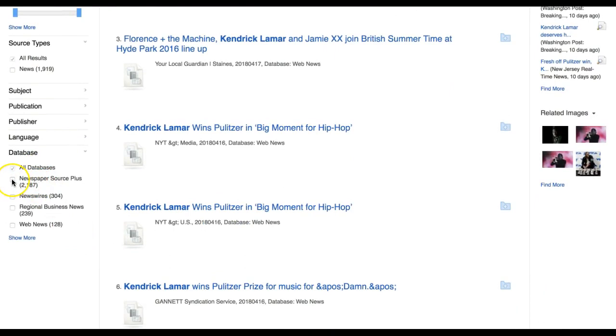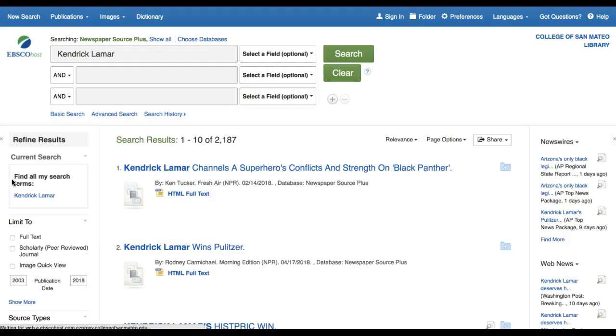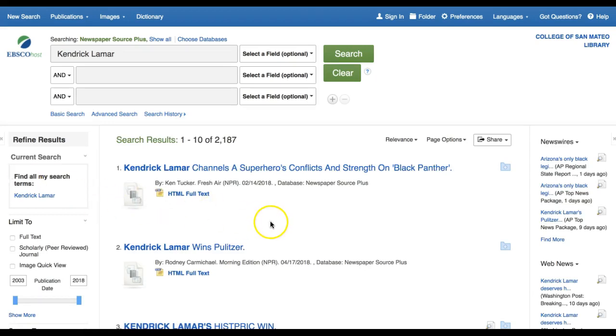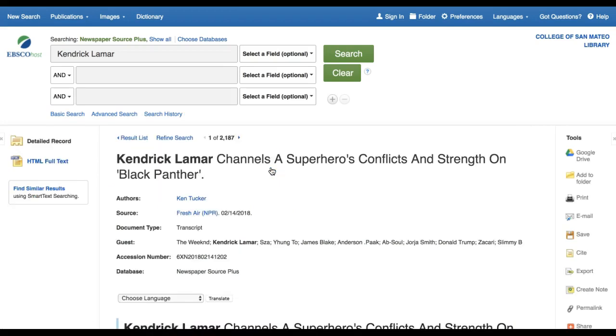Other news databases, like Newspaper Source Plus, provide you with a detailed record stored in the database. This gives you metadata about the article, including details needed for a citation.